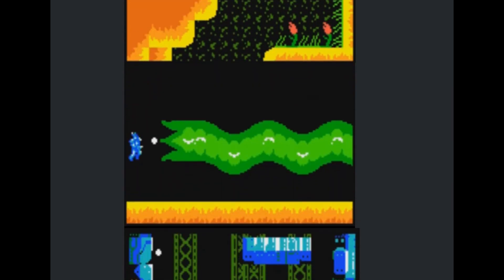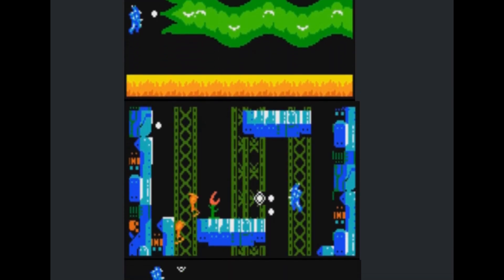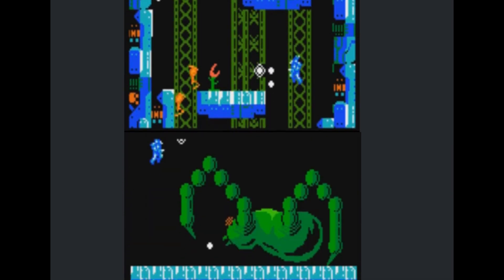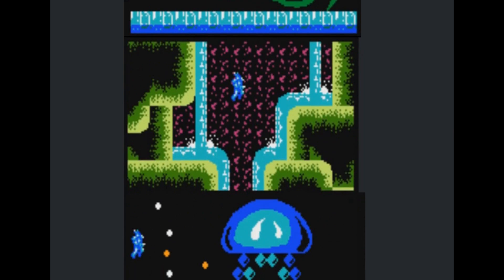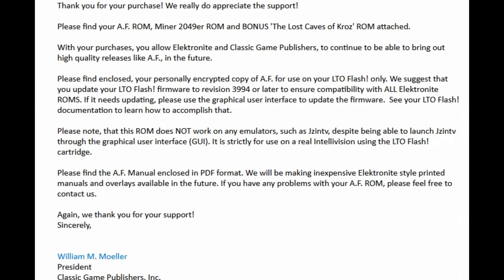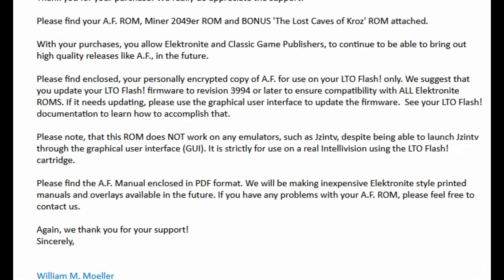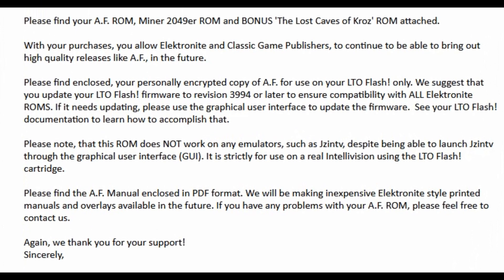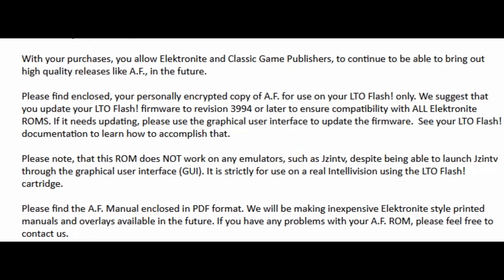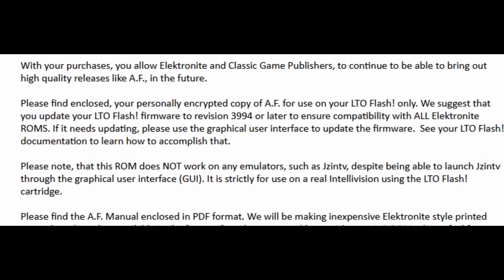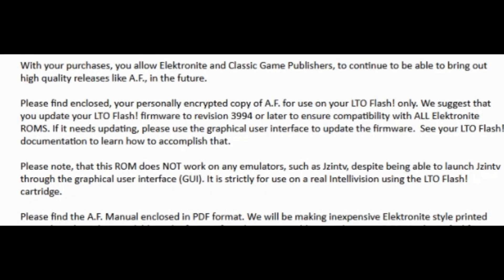Anyhow I picked up Miner 2049er and Anthropomorphic Force and in the email I received from Electronite they recommended upgrading to the latest firmware version to ensure compatibility with all of their games.